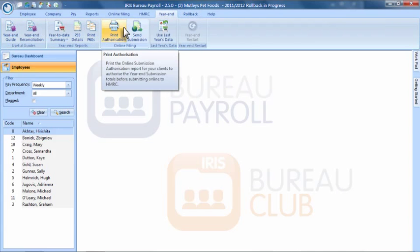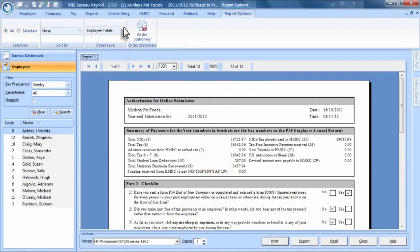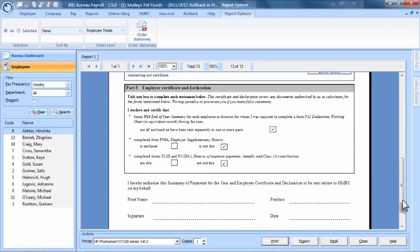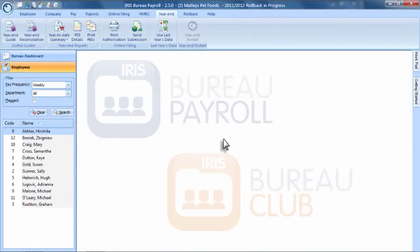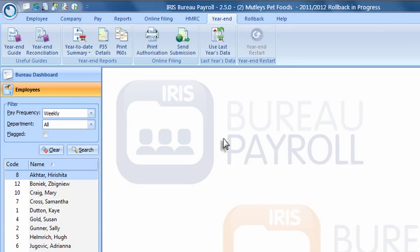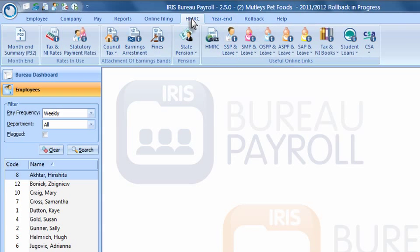The online authorisation report details all of the P35 information for the year in a concise, easy-to-read format and includes a section for your client to sign off at the bottom. This report can be emailed directly to your client at year end, ready for them to sign and fax back before you complete the year-end online submission. In addition to standard online submissions at year end and in-year online submissions of P45s and P46s, IRIS Bureau Payroll is enabled to receive outbound online messages from HMRC. This allows you to download and apply notifications like tax code changes for all your clients with the click of a mouse.